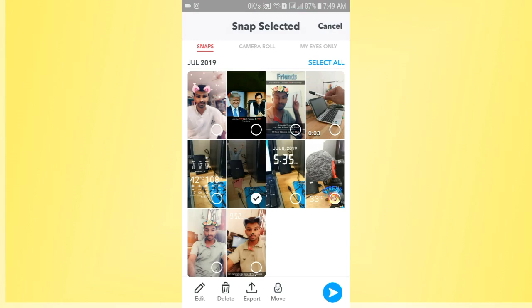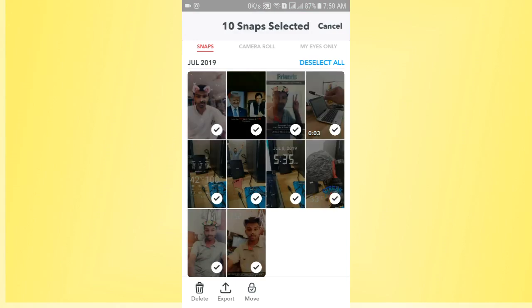Now you can see the Select All option. So tap on this one and finally you can see I have selected all snaps. These are all 10 snaps.